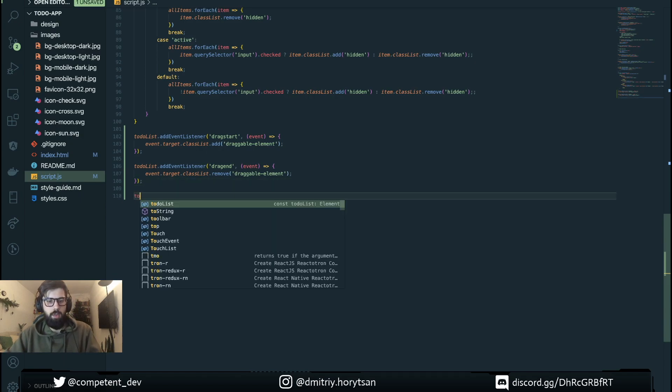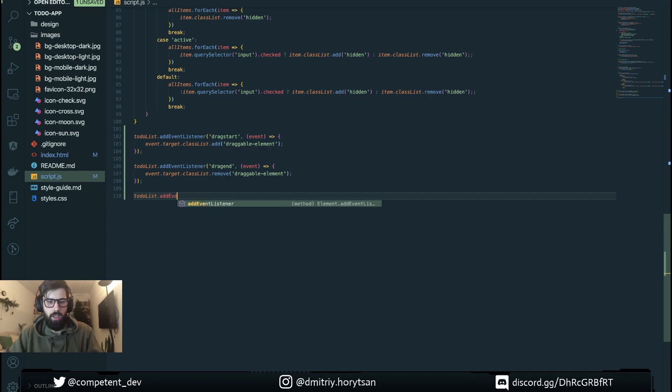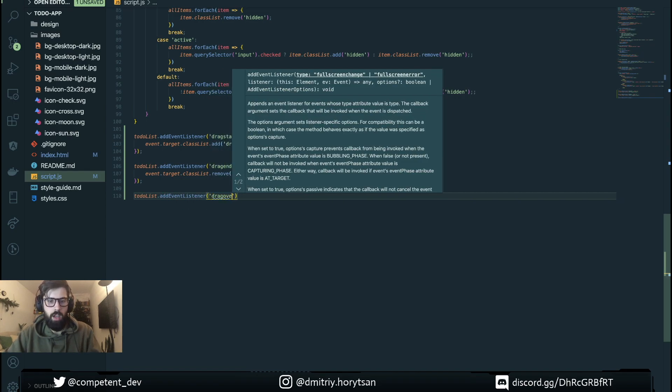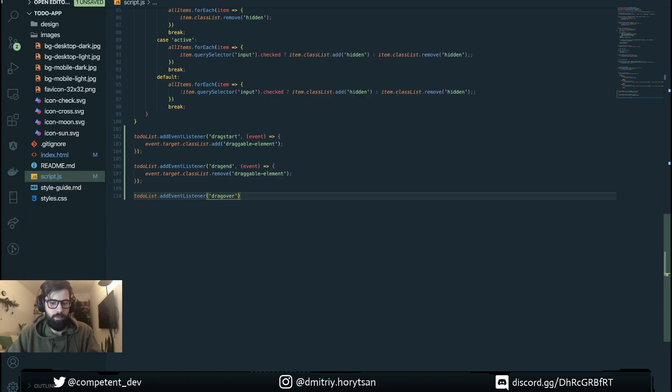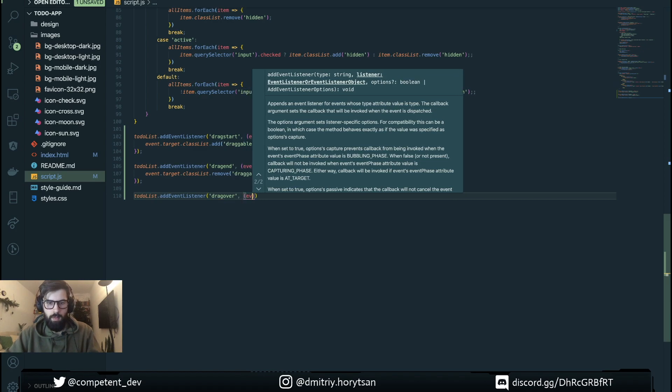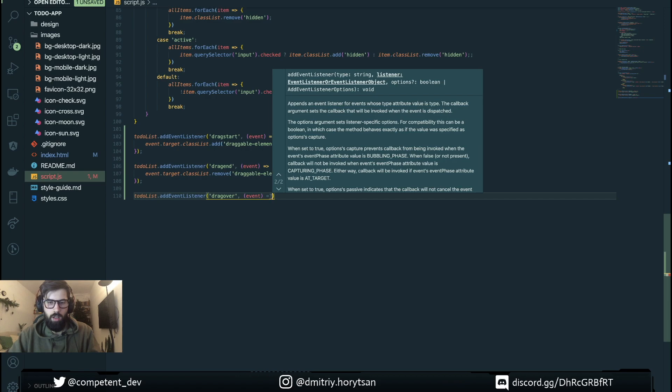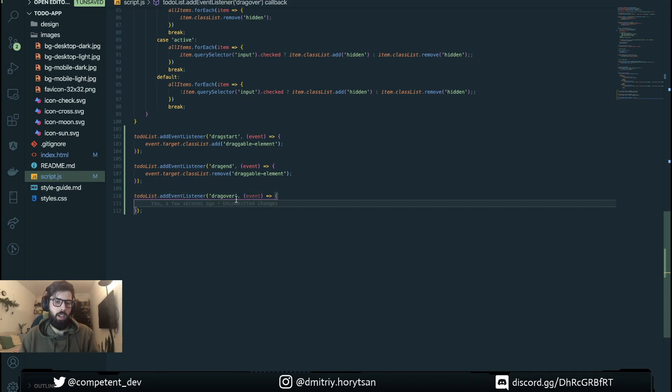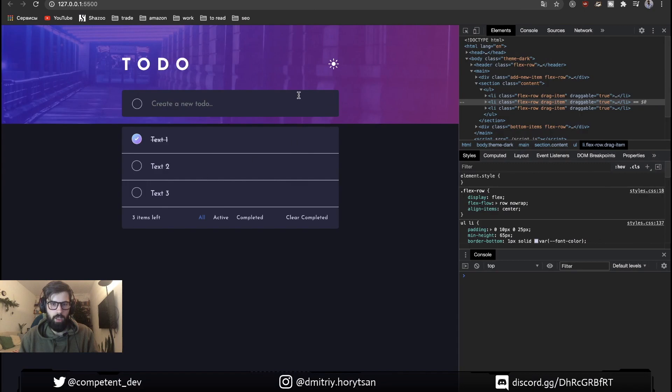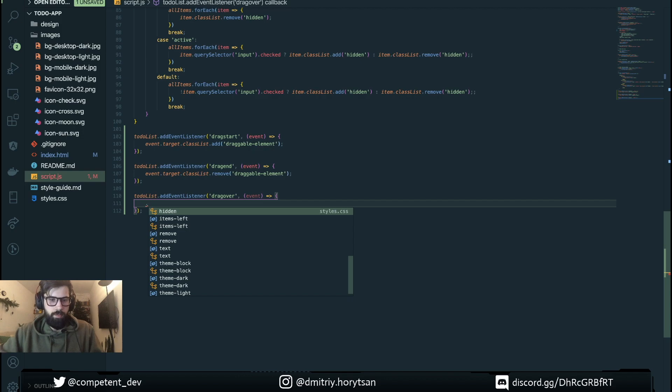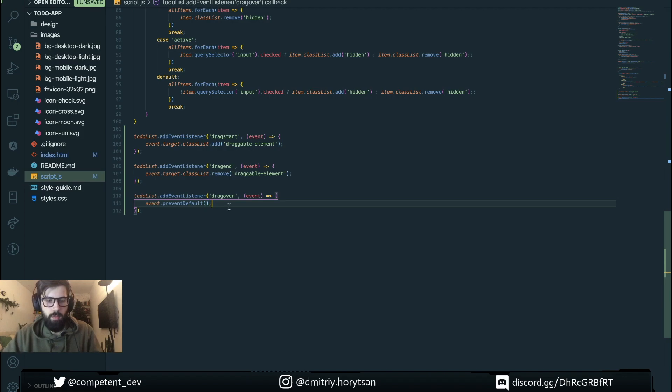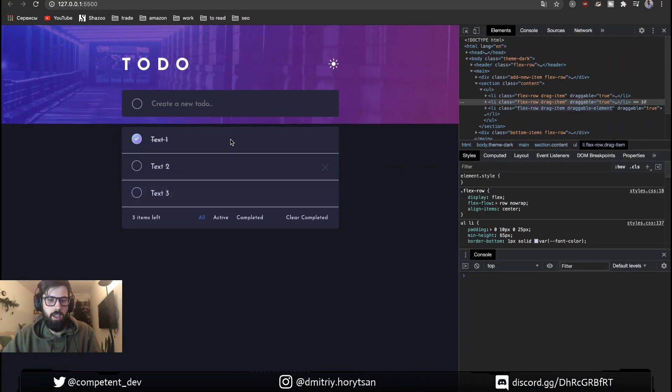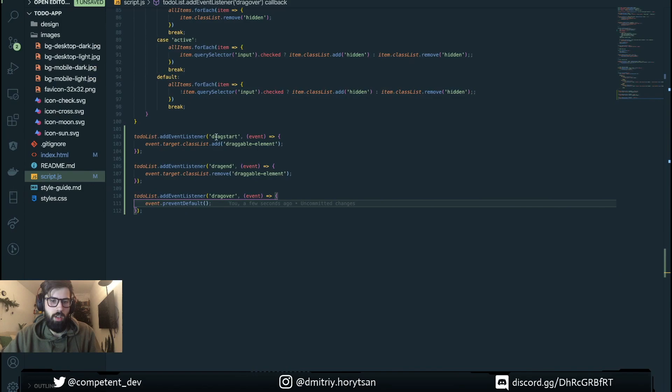The next thing that we need to define is another event listener for dragOver event. This property we need to catch the right moment when event is over on our list. The first thing here we need to do is event.preventDefault to work with our custom sorting position.